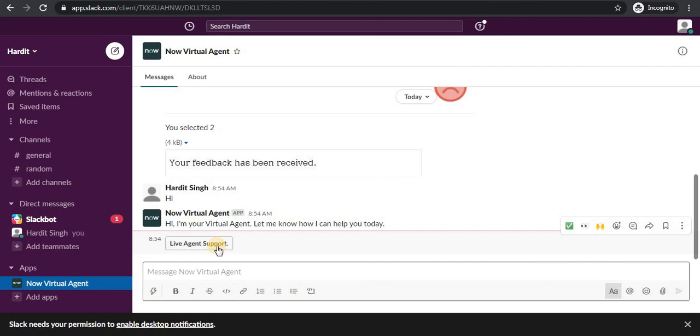So this is how you can integrate Now Virtual Agent with Slack. If you found this video helpful please subscribe to my channel. Thank you for watching this video.